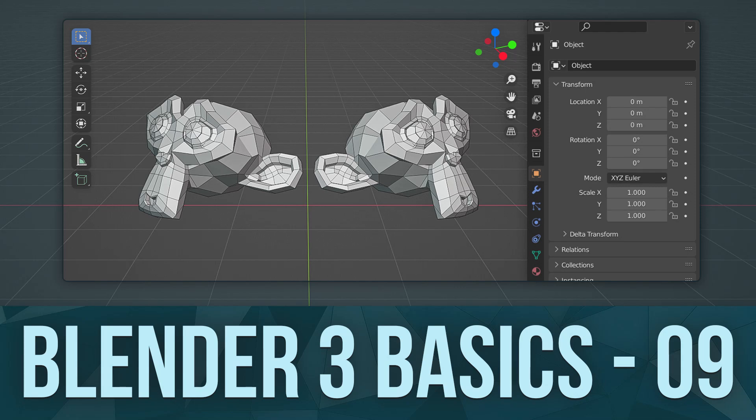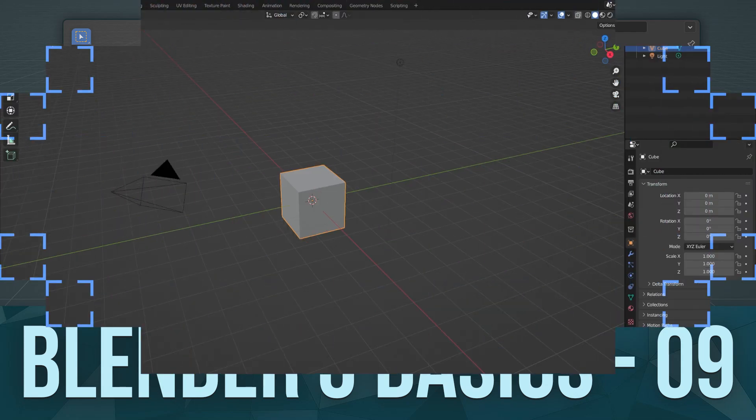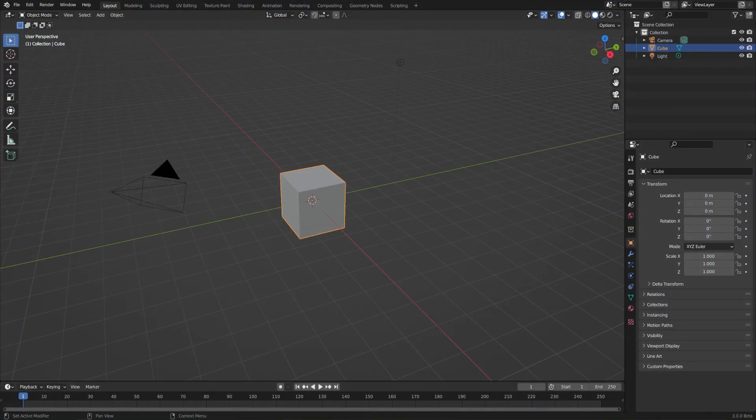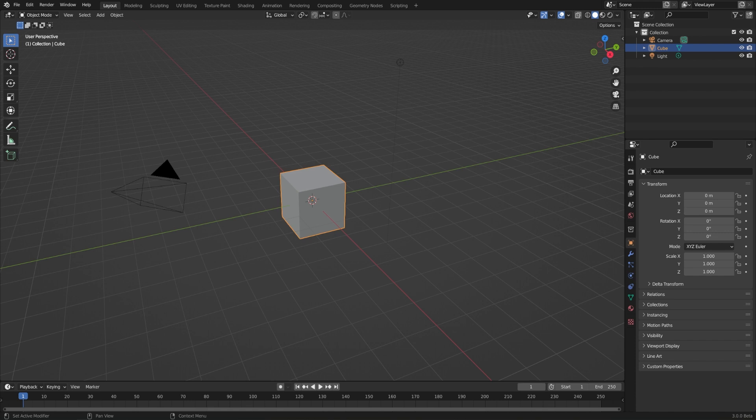In this lesson, we're going to talk about how to duplicate and instance objects, but it's probably going to be a very short lesson because it's pretty straightforward.